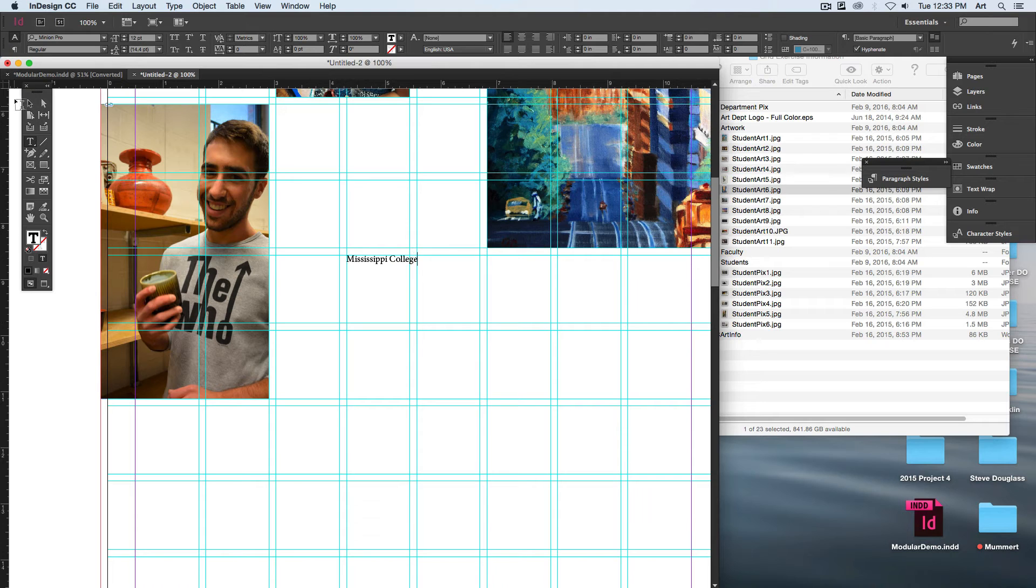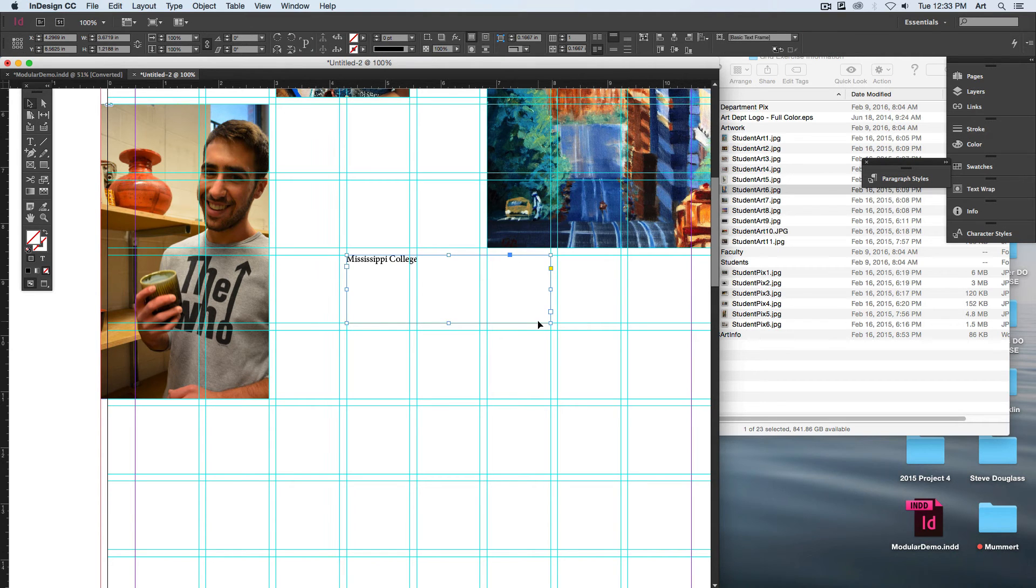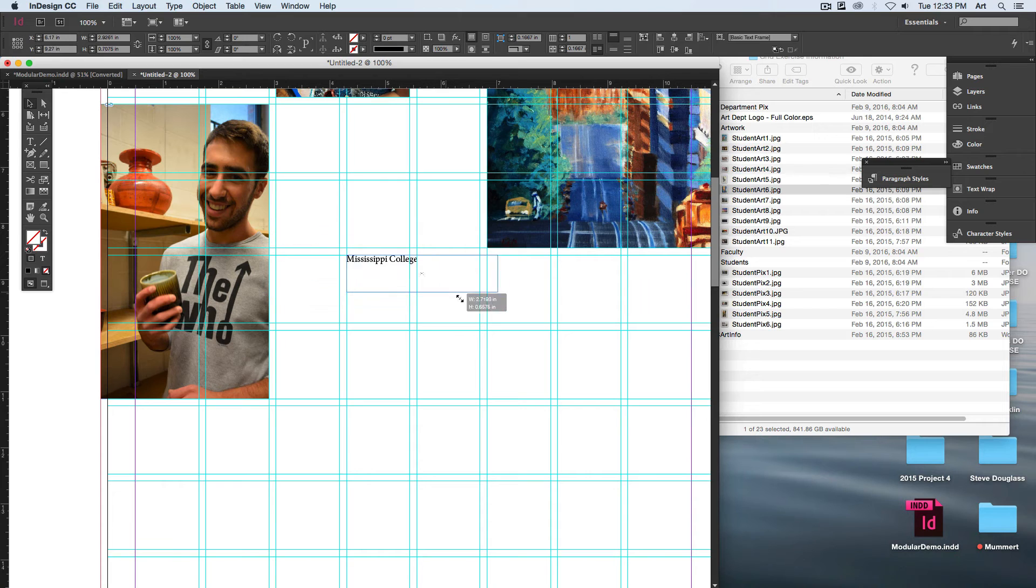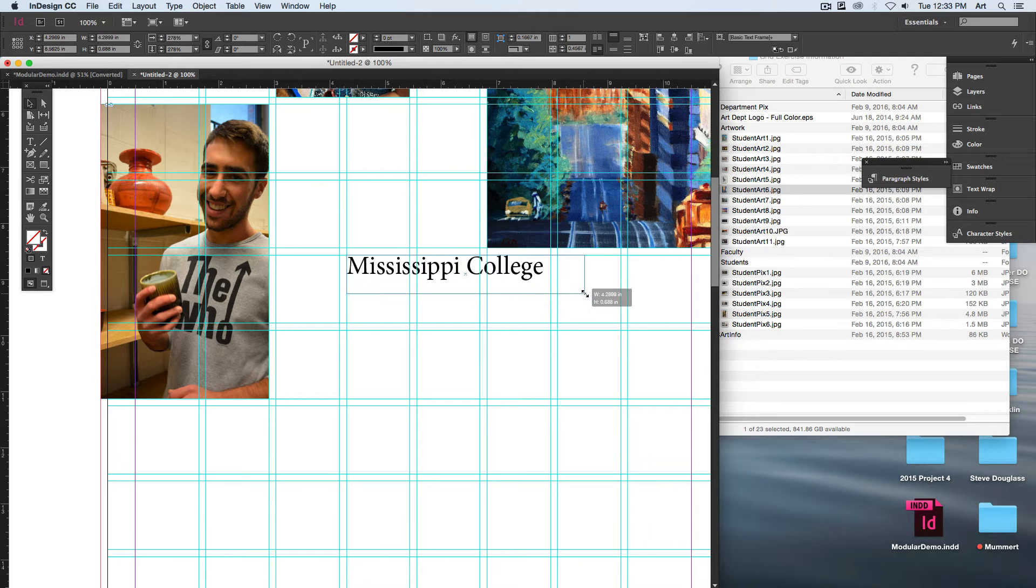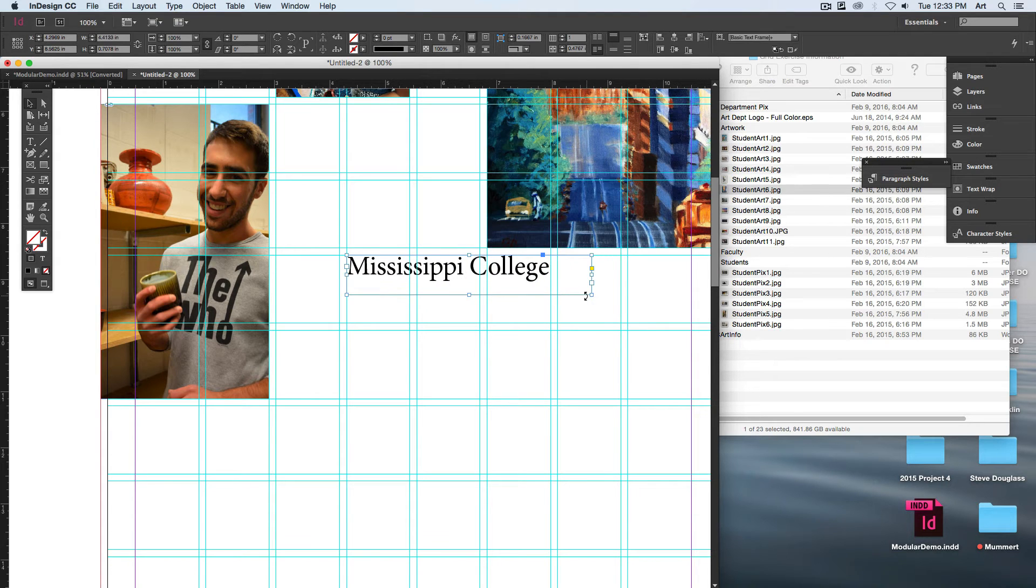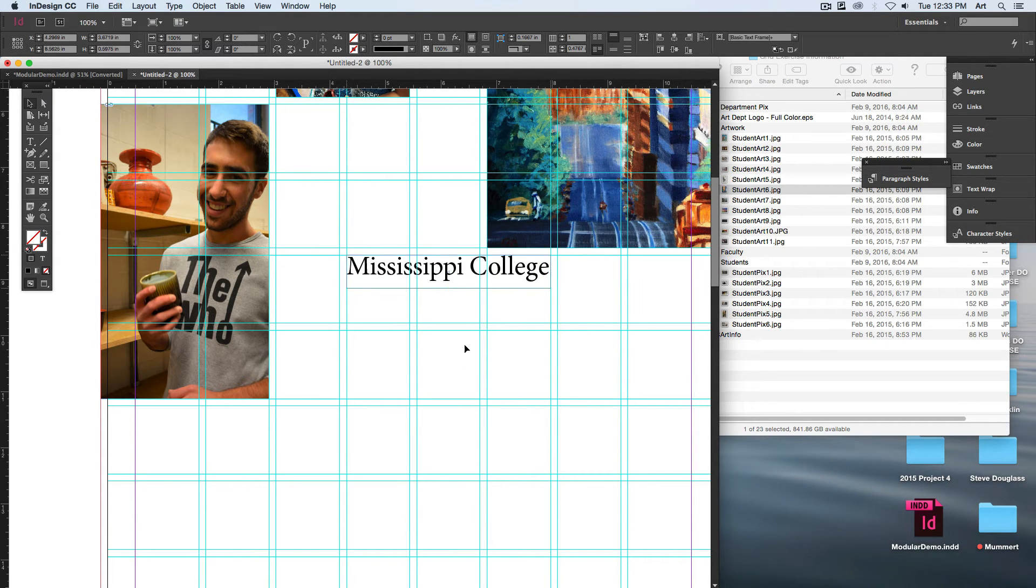Mississippi College. We'll put everything in its own text box. Why would it be a good idea to put everything in its own text box versus putting it all in one text box? If you want to style each piece differently, yeah.